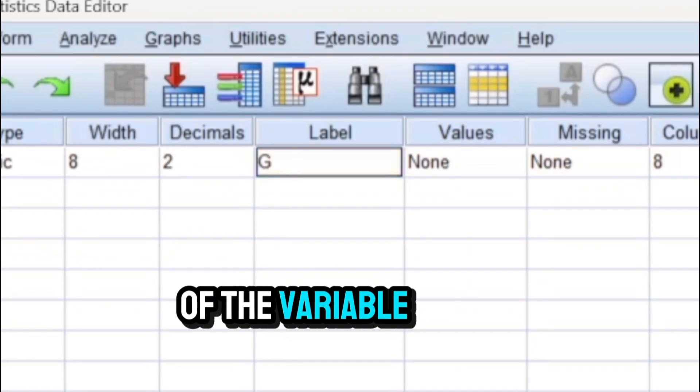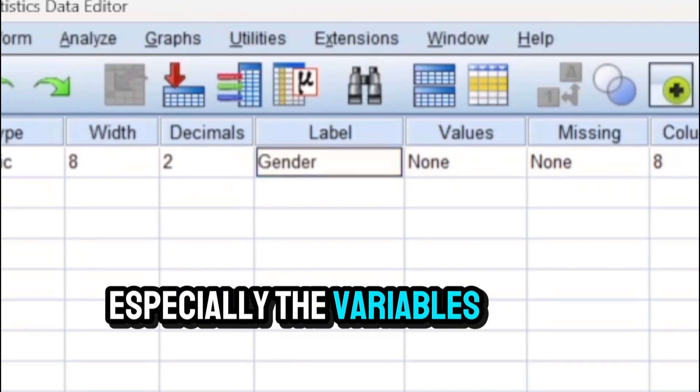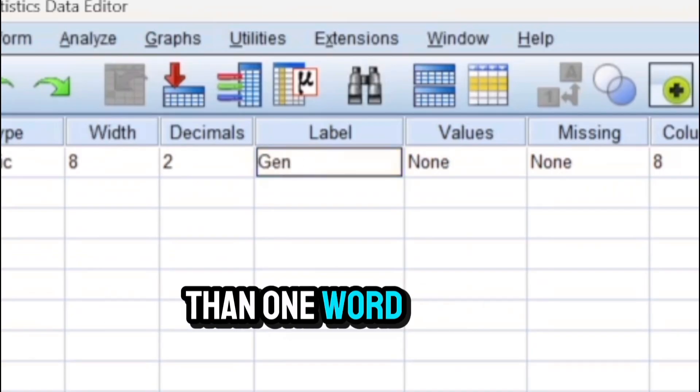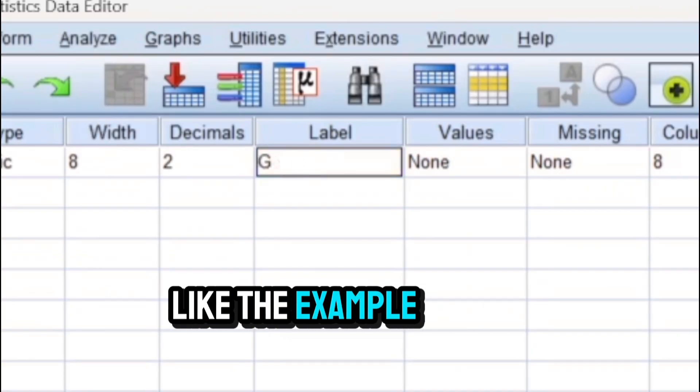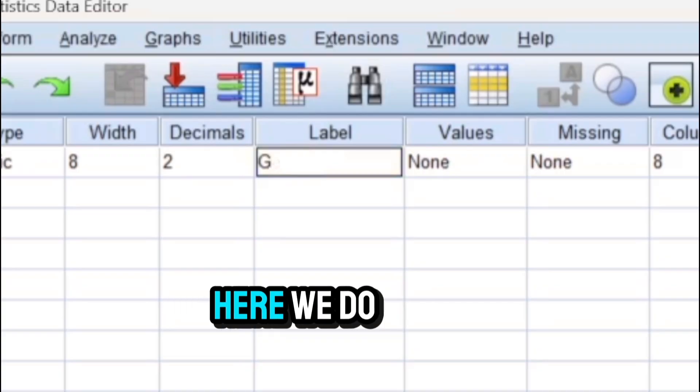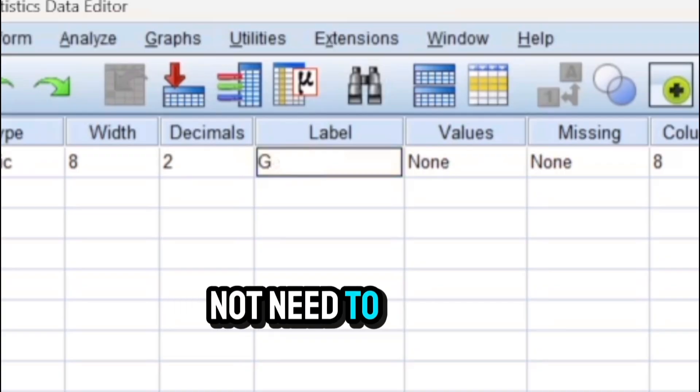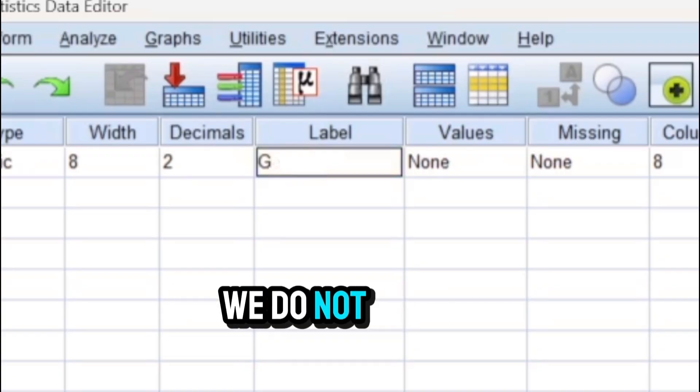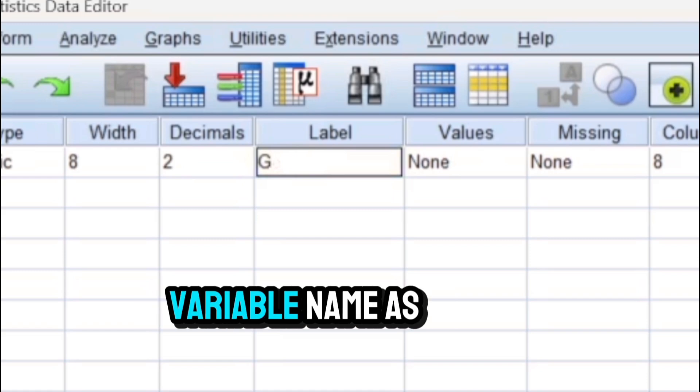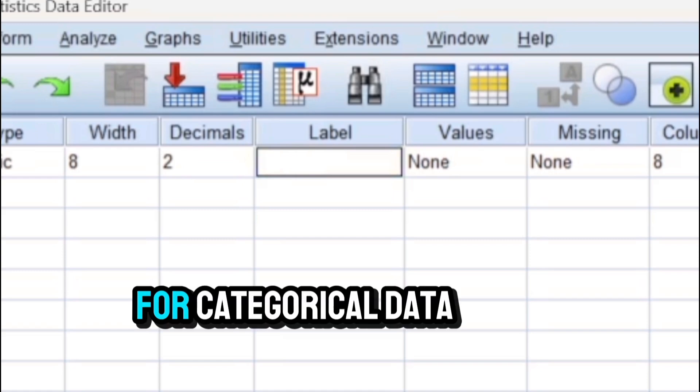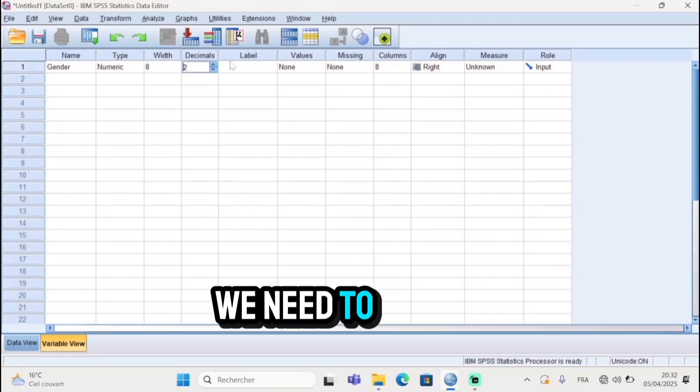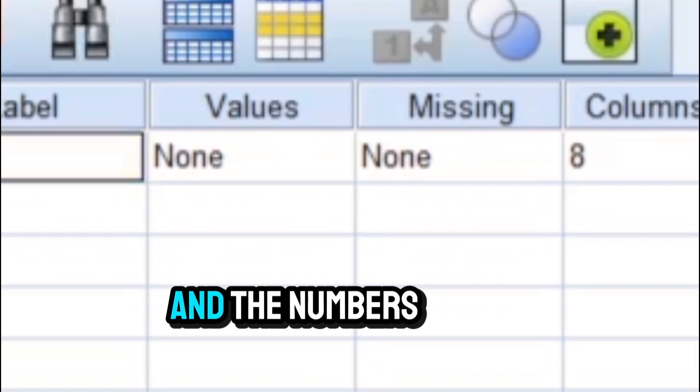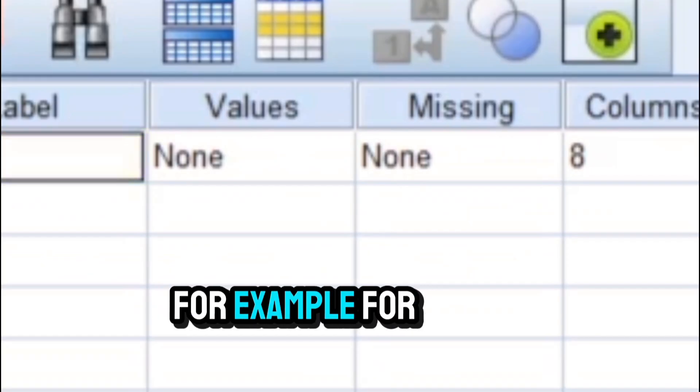Label is a slot in which we can write the full name of the variable, especially variables that contain more than one word, like the example of student's city of origin. Here we do not need to write any acronyms, we do not need any clipping. We write the variable name as it is.